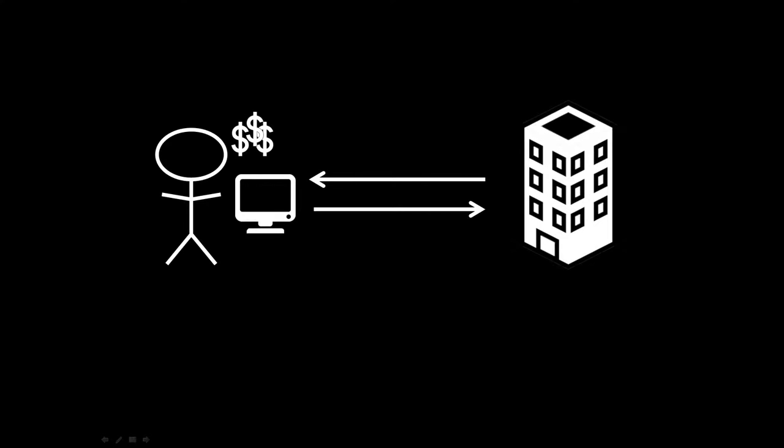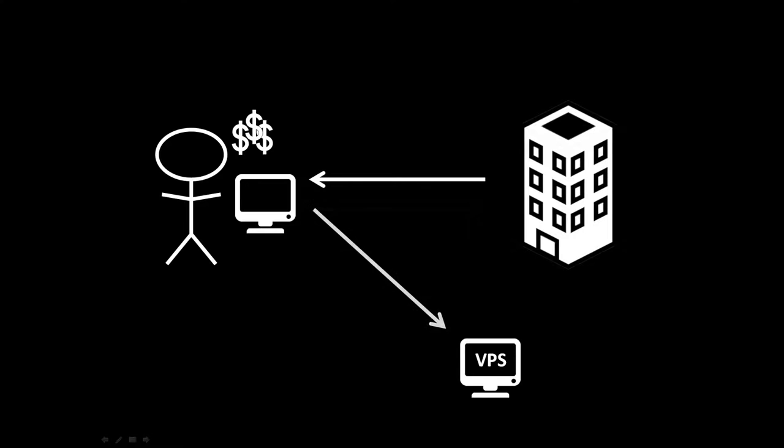And so that's all great. And then at some point in your algorithmic trading journey, you decide to get a virtual private server and set that up. So let's pause here for a second and understand why you would do that.